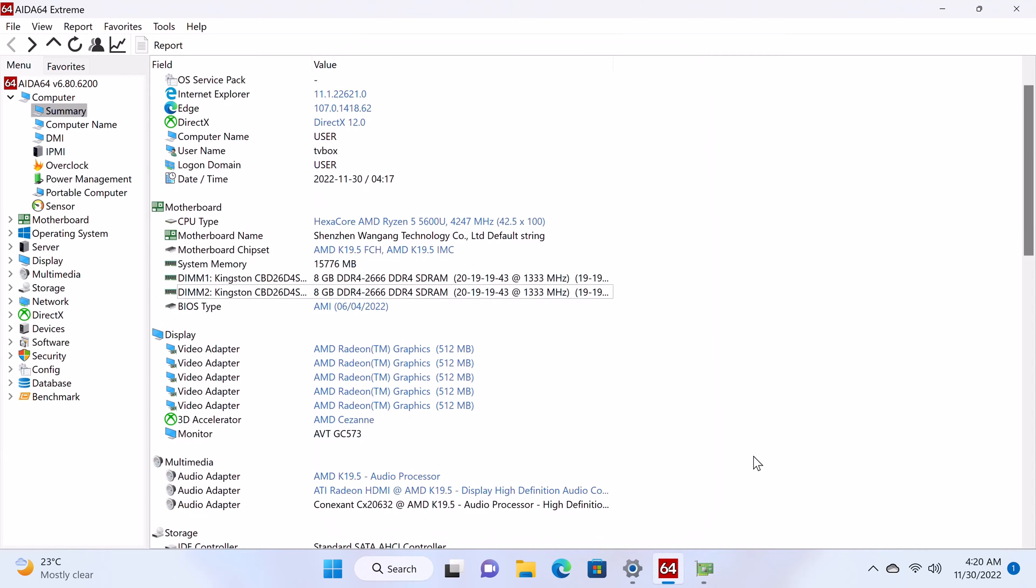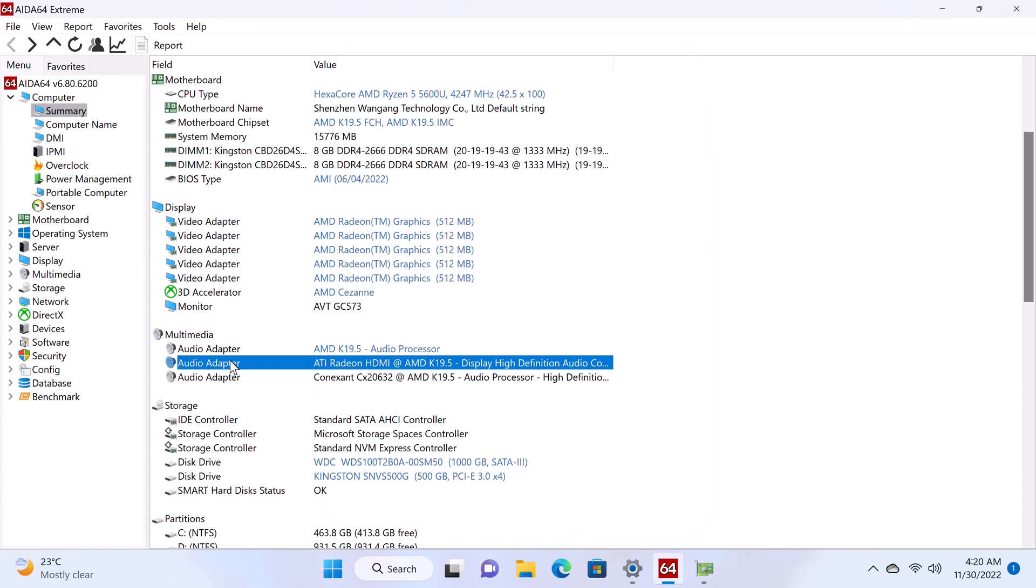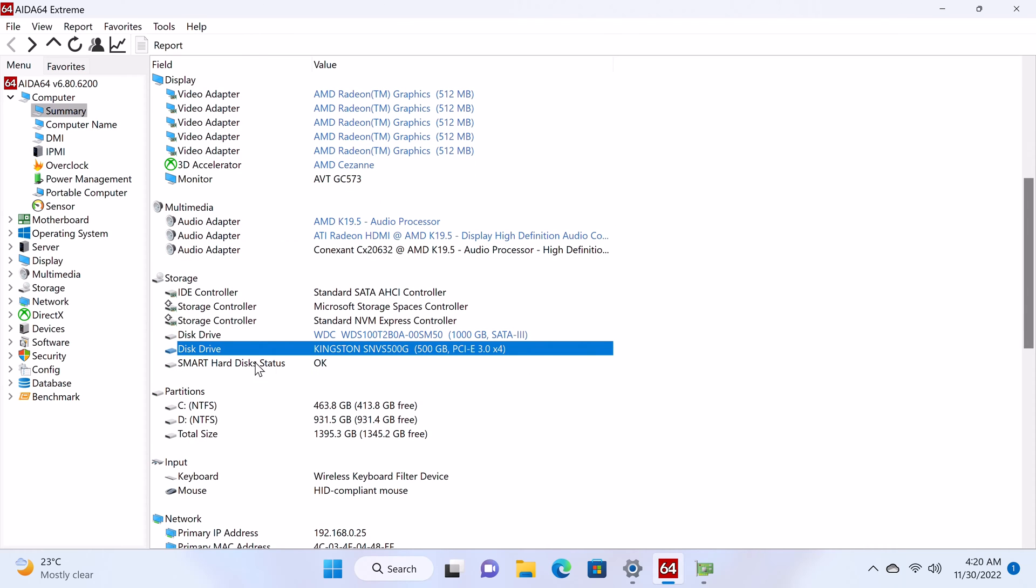Its audio adapter is the ATI Radeon HDMI AMD K19.5. Its M.2 SSD is the Kingston NV1 500GB NVMe with a sequential read speed of up to 3500MB per second and a write speed of 2100MB per second.